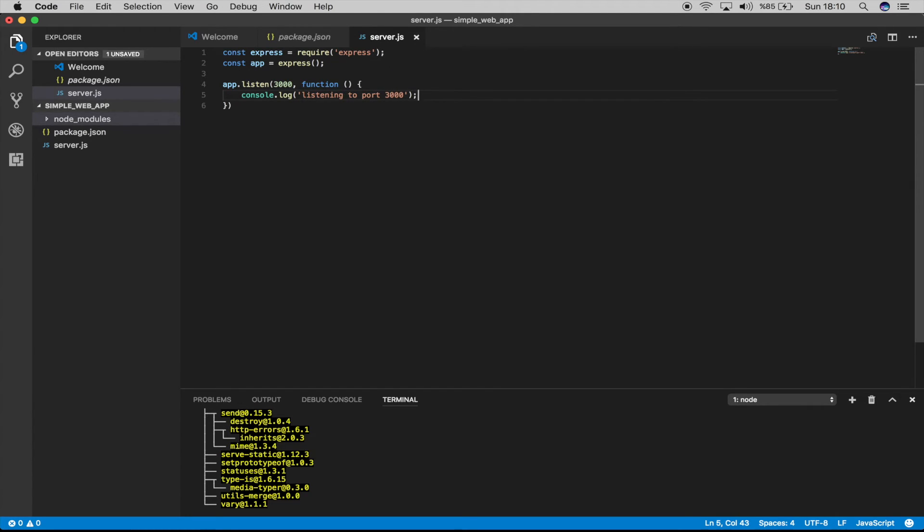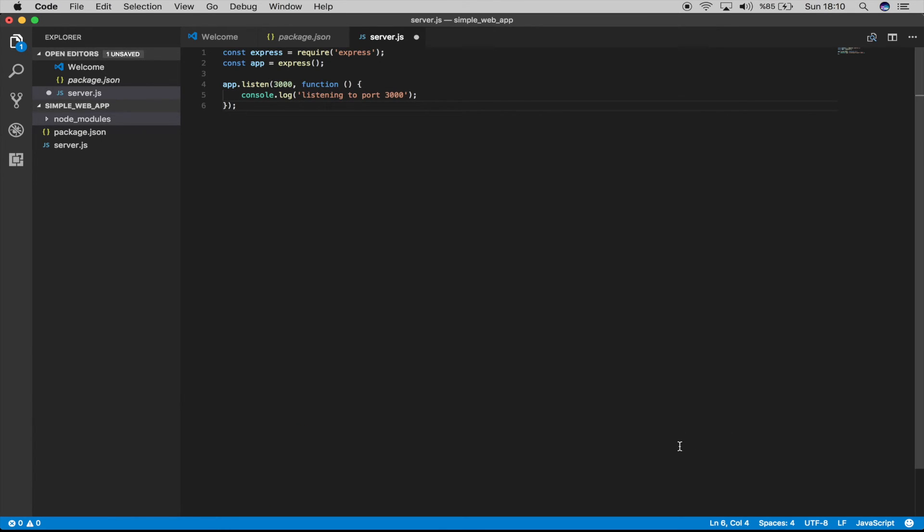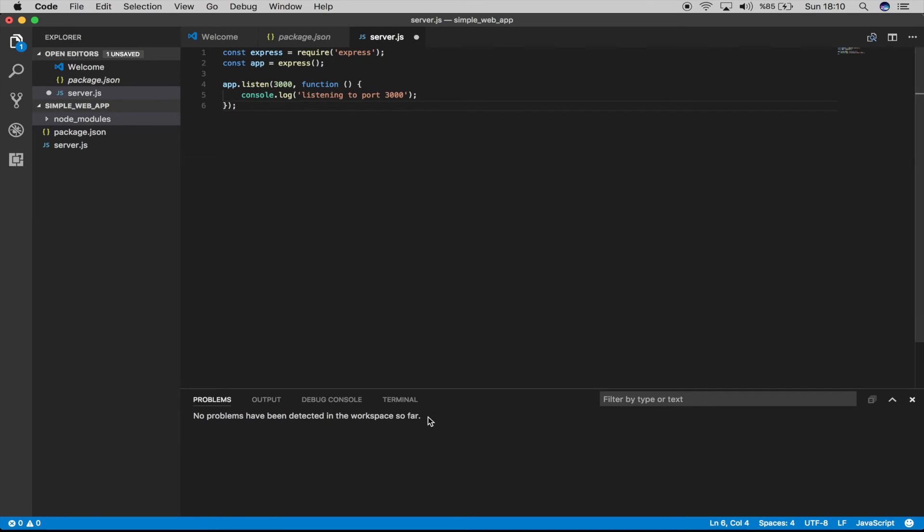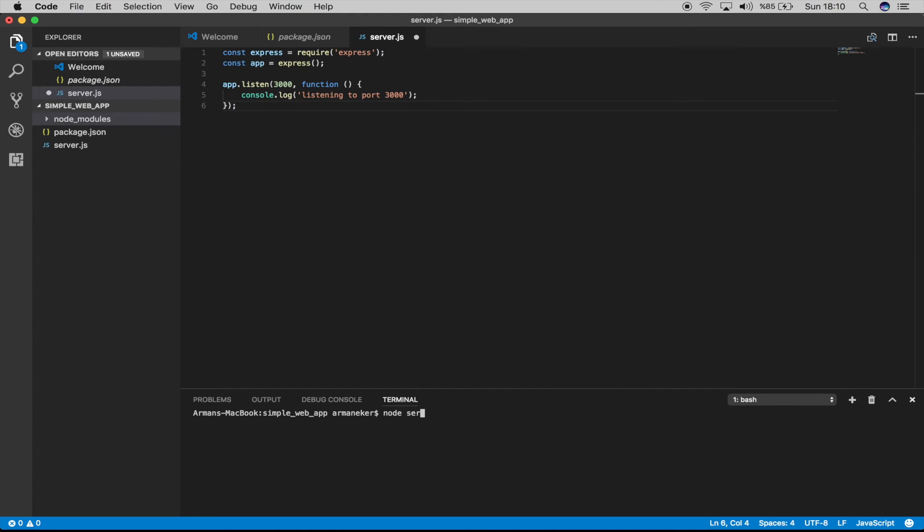Okay, so if I trigger this, let's clear this one and go to terminal and node server.js. So it should write listening to port 3000 and then we should be able to connect using a browser to our application. It's listening on port 3000.